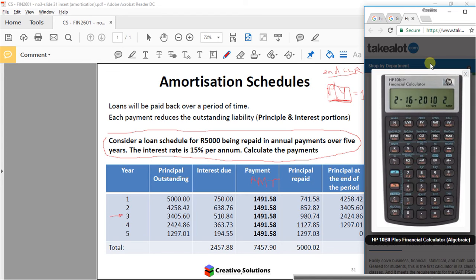You have to insert all the variables for the actual amortization question. You need a PV — FV would be zero. So you need PV, I, N, and the payment. Insert the PV, which is 5,000. Then insert the interest as 15 for I over YR. Then enter N as 5 for the number of periods. Then press PMT to get the answer for the payments. Now the calculator has all four variables: PMT, PV, N, and I.